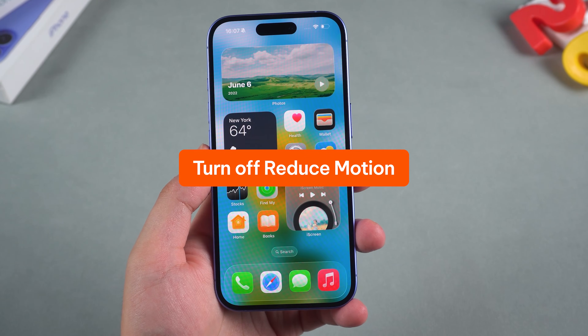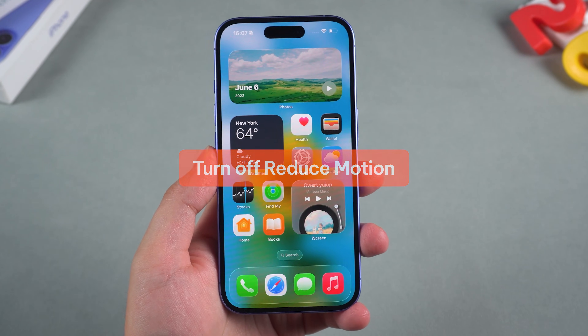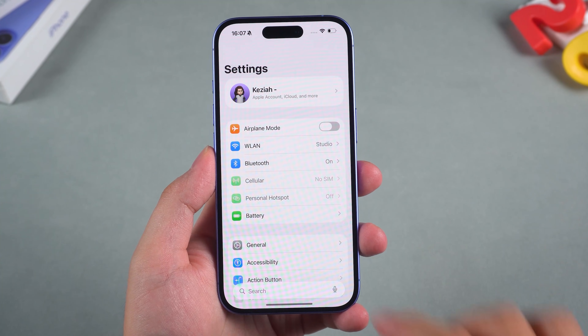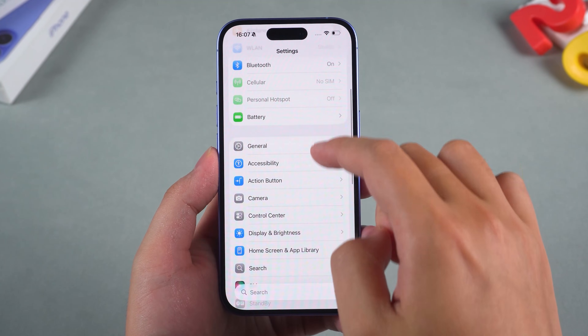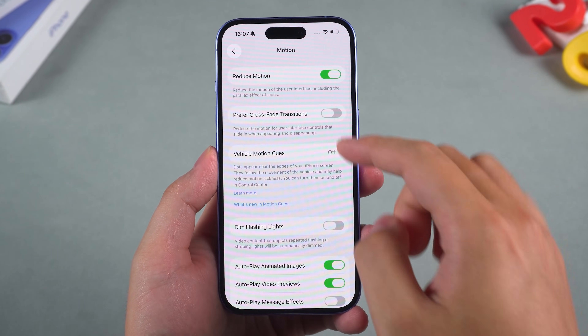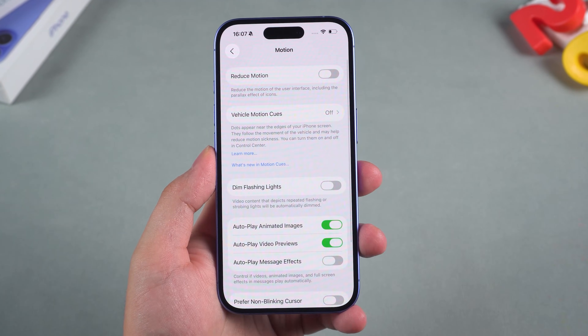Turn off reduce motion. Go to Settings, then Accessibility, then Motion, and toggle Reduce Motion off. This one also blocks animations.